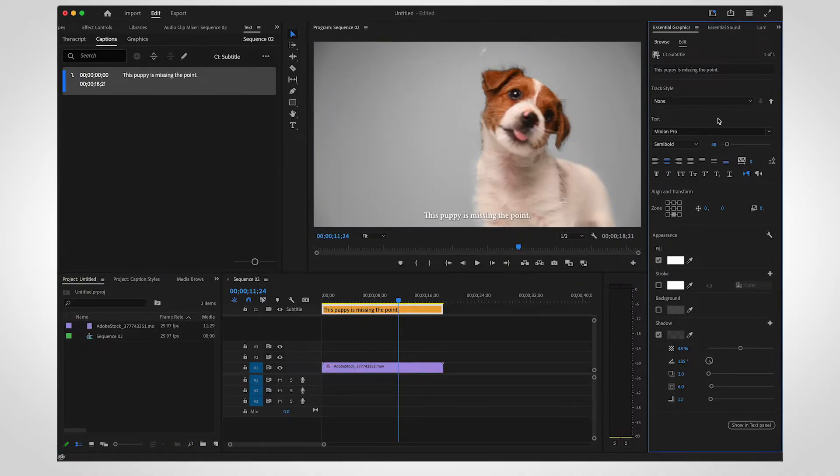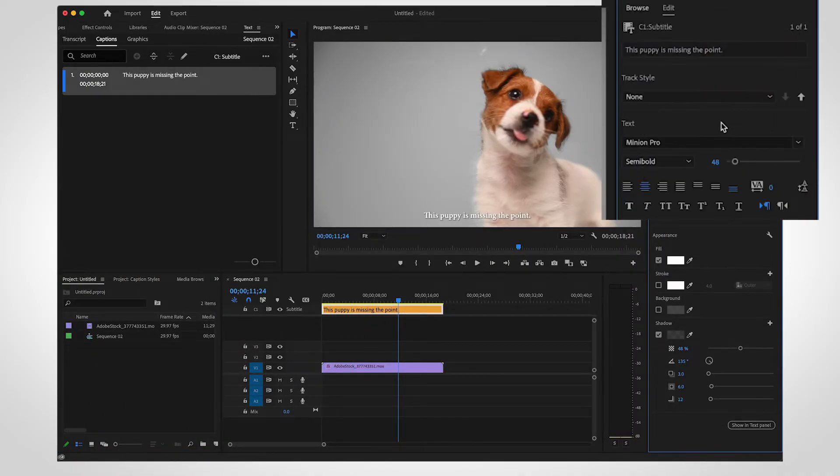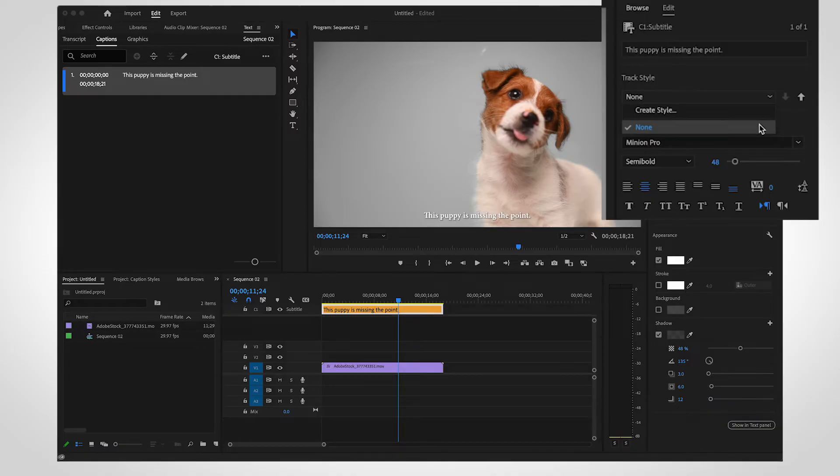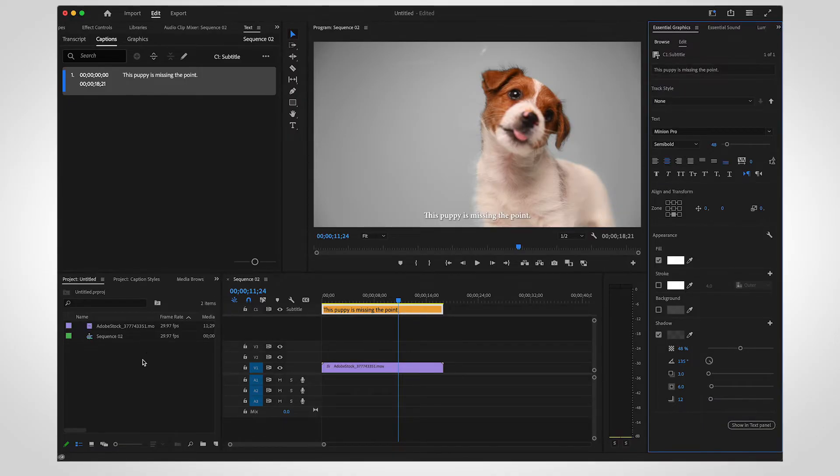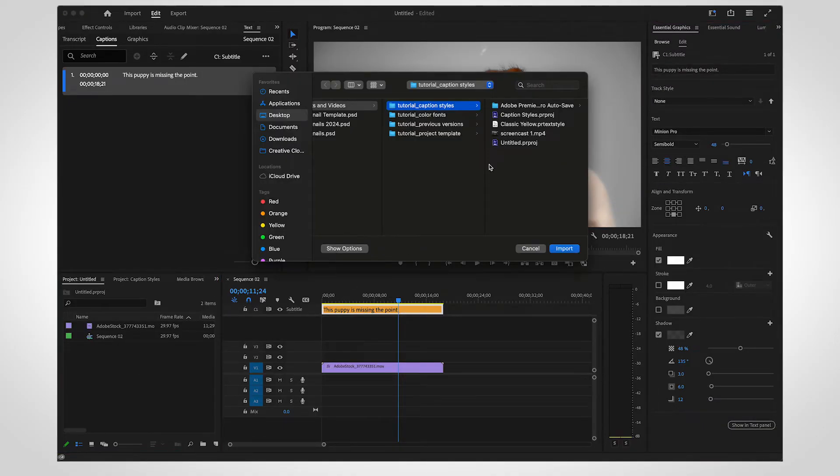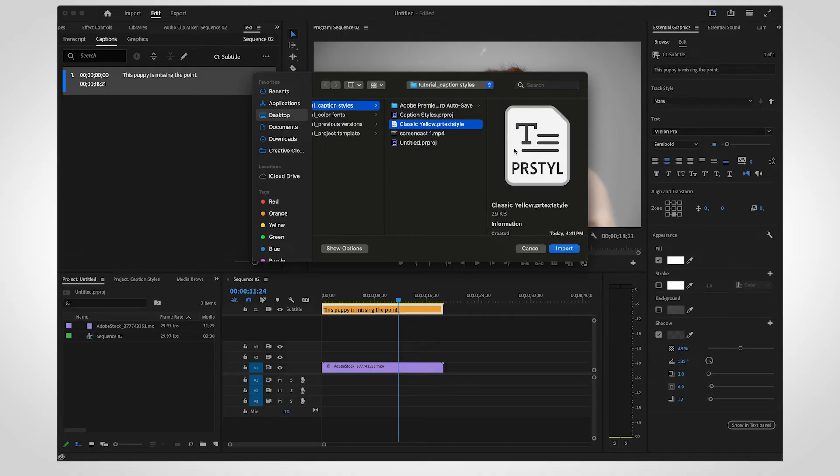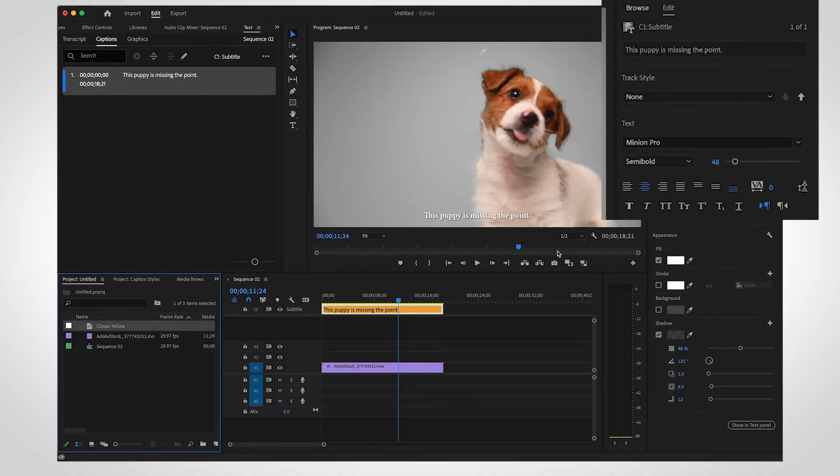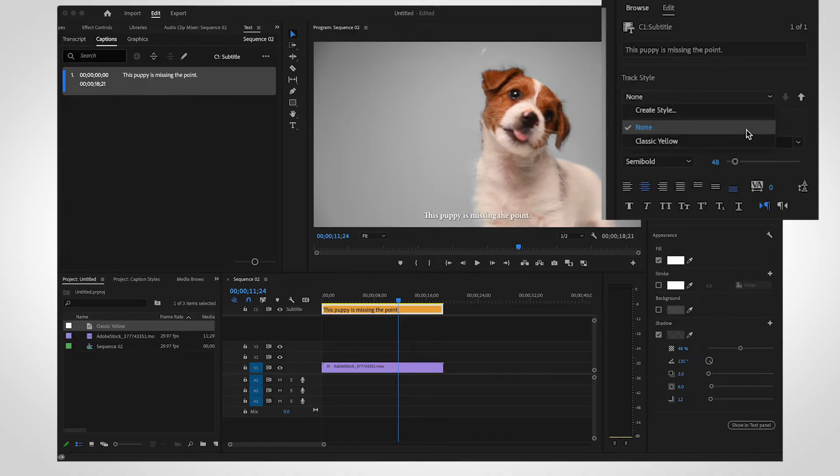In a new project, the track style will not be available by default. Import the text style like you would import any other footage. Now you can select it from the drop-down menu in the Essential Graphics panel.